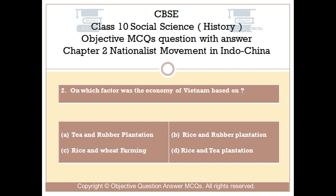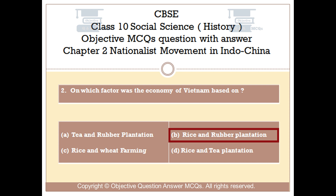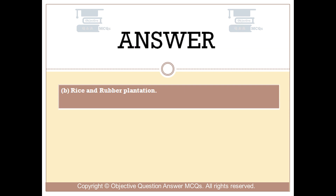Question number 2: On which factor was the economy of Vietnam based on? Option A: Tea and rubber plantation. Option B: Rice and rubber plantation. Option C: Rice and wheat farming. Option D: Rice and tea plantation. The right answer is Option B: Rice and rubber plantation.